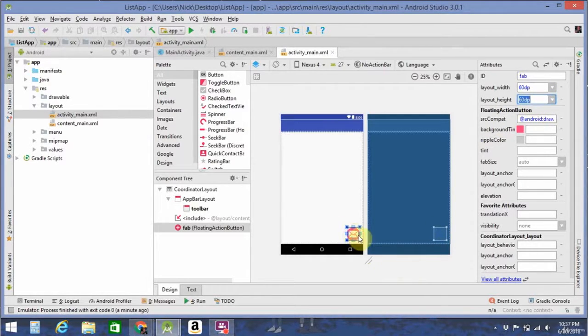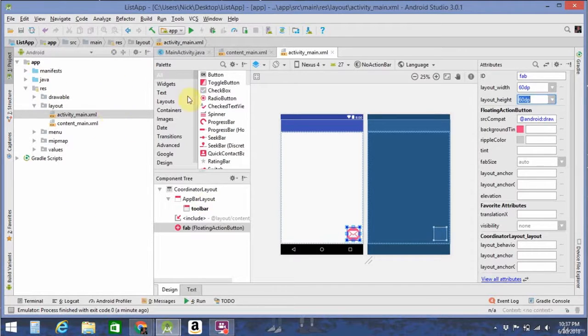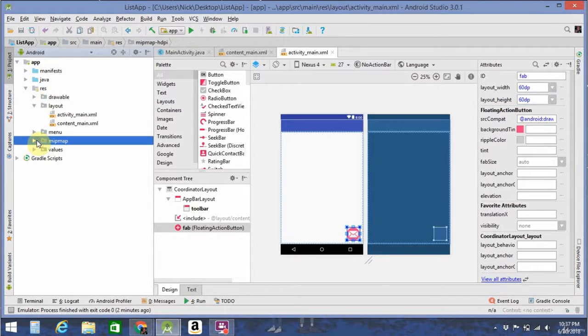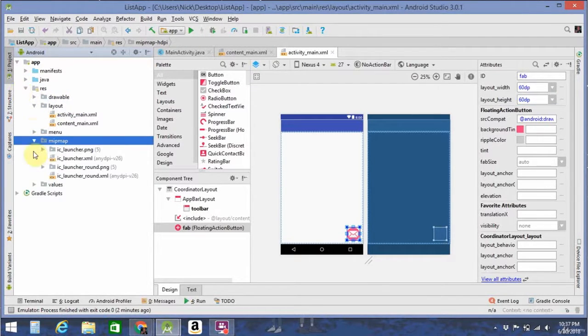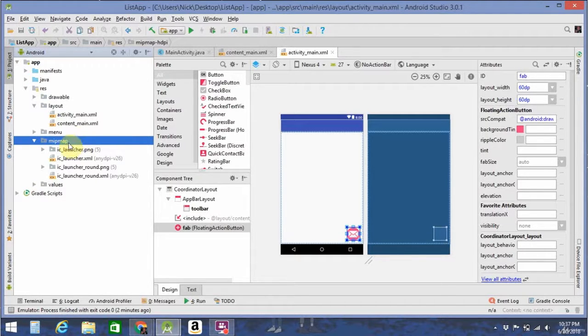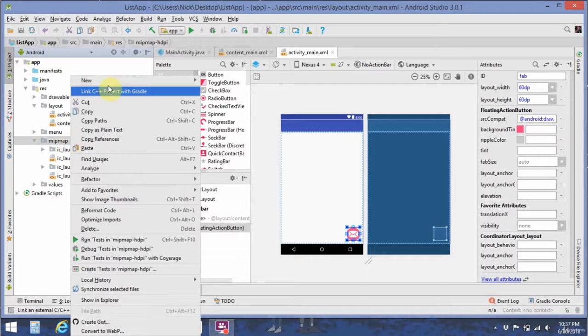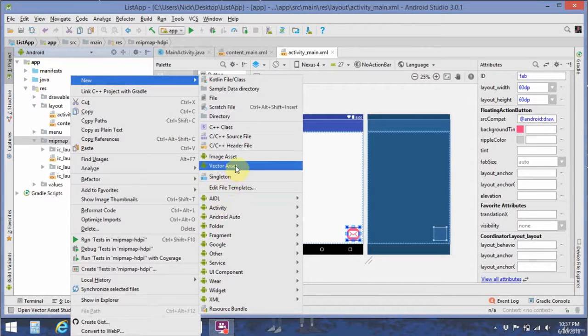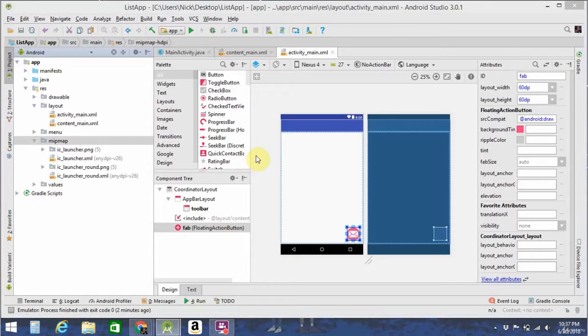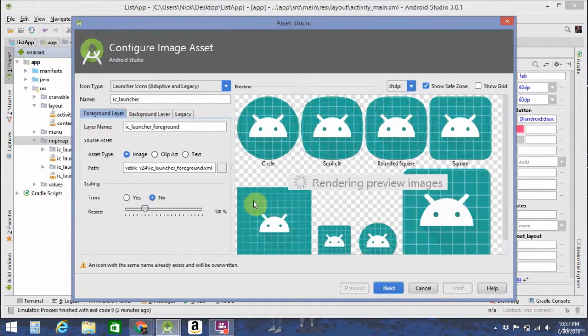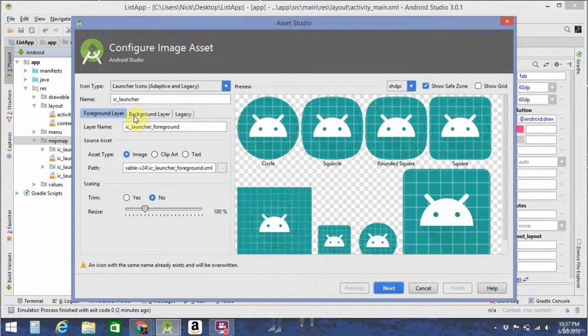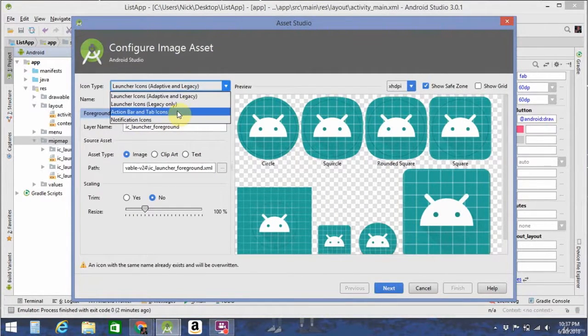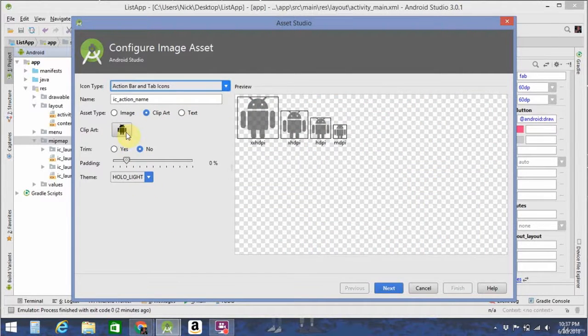Now, the plus icon you saw doesn't come standard in the Android Studio drawables, so we're going to need to go to MipMap. Right-click on that. Go to New, and then Image Asset. So that'll bring up this little wizard here. Go ahead and click on Action Bar and Tab Icons, Clip Art.